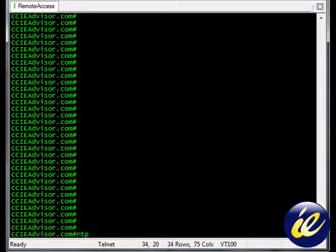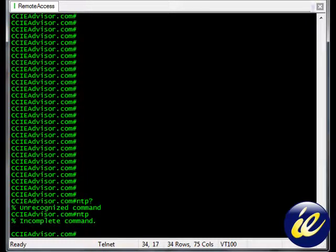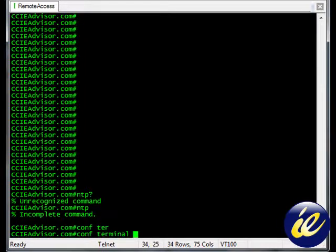In this case, it doesn't work as you can see. So what we need to do is go into configure terminal mode.